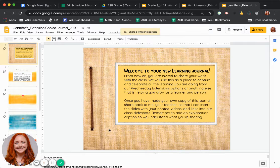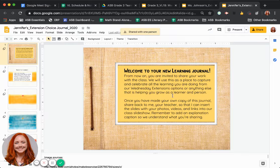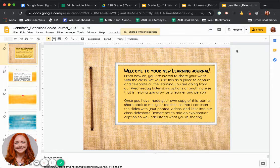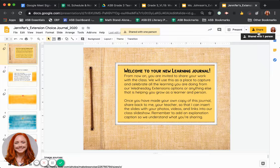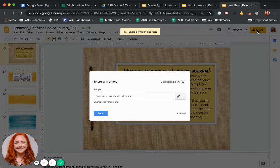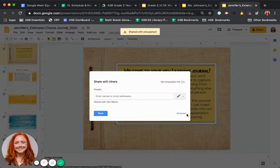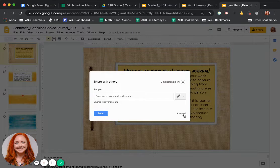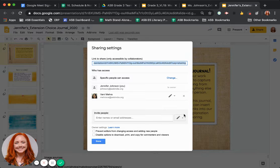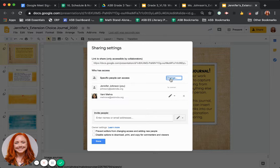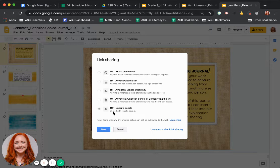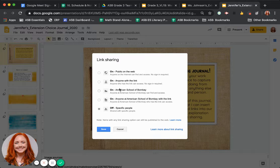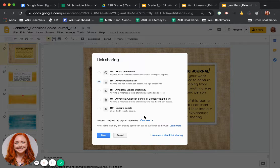But the other thing you want to do to make sure that everyone else can see it as well, once your teacher's adding your slides to the class slideshow, you can also go up and click the share button and then come down here to the advanced settings. Where you click on advanced and you're going to change this setting, the people who can access. And instead of having it only to specific people, you're going to go up and say that anyone with the link can view.